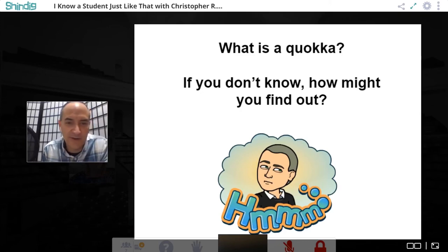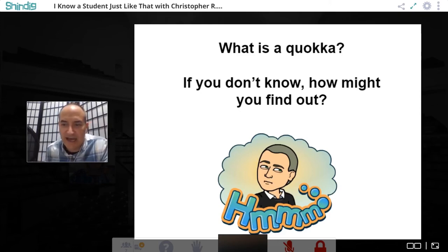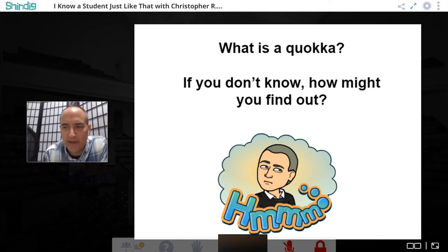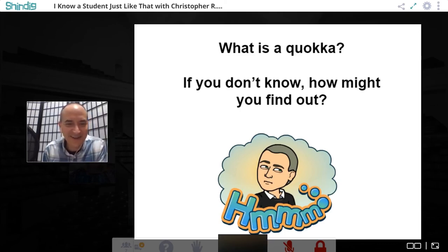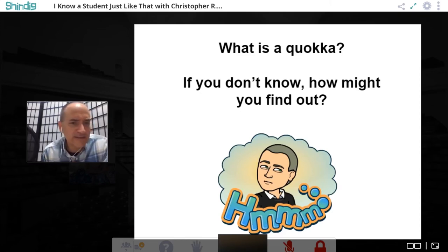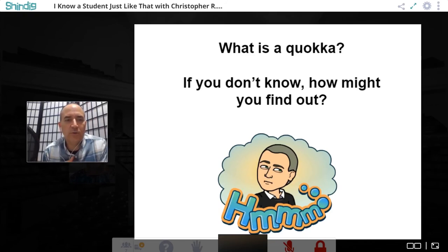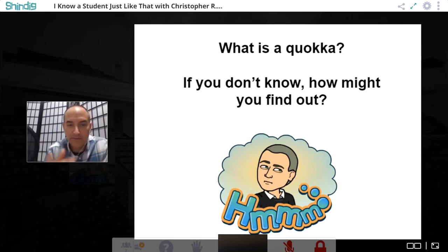Chris asks: what does it look like? How would you find an image? Abigail is smiling — she's clearly seen it, because it's a cute little fuzzy animal. This is a common teaching technique: if you don't know something, you Google it, and if you want an image, you do a Google image search. Now imagine you'd never heard of the word 'teacher' — let's do a Google image search and see what comes up.